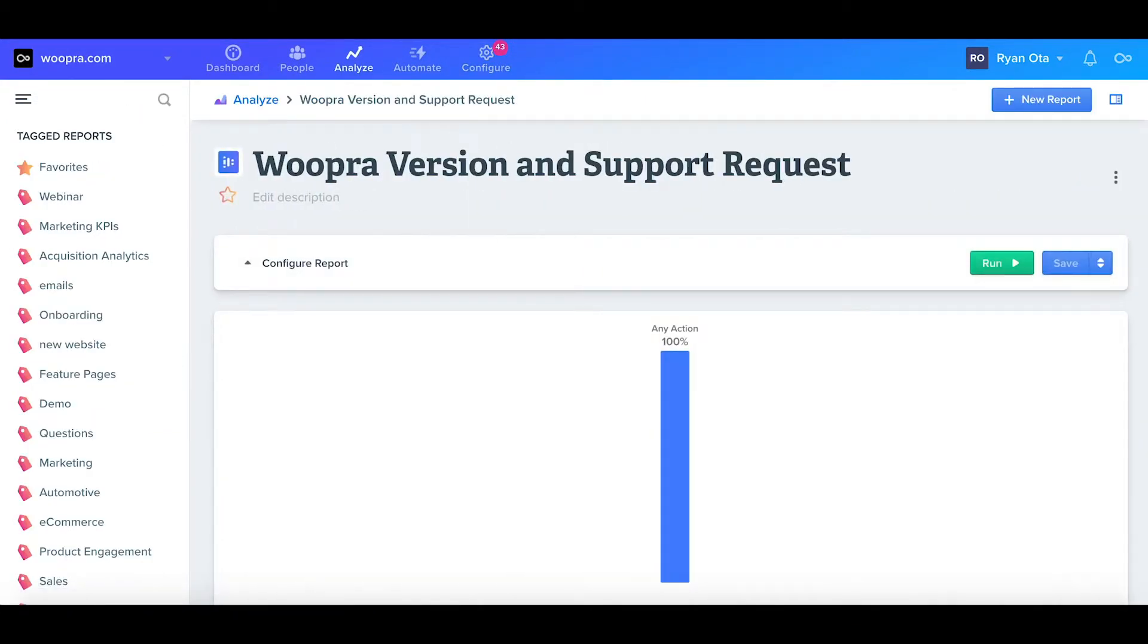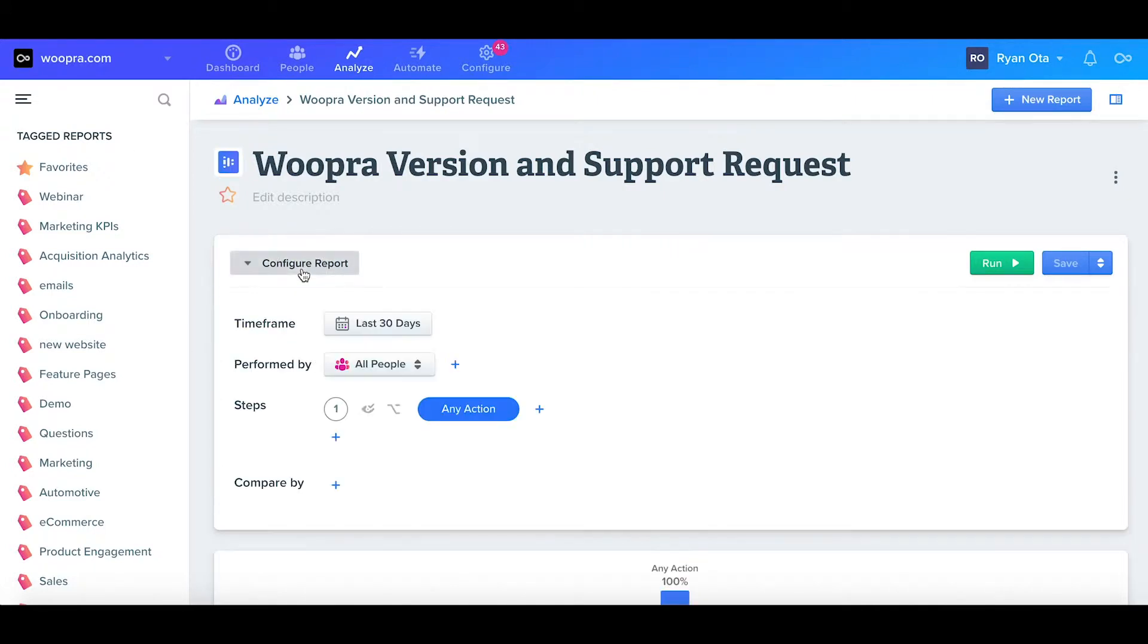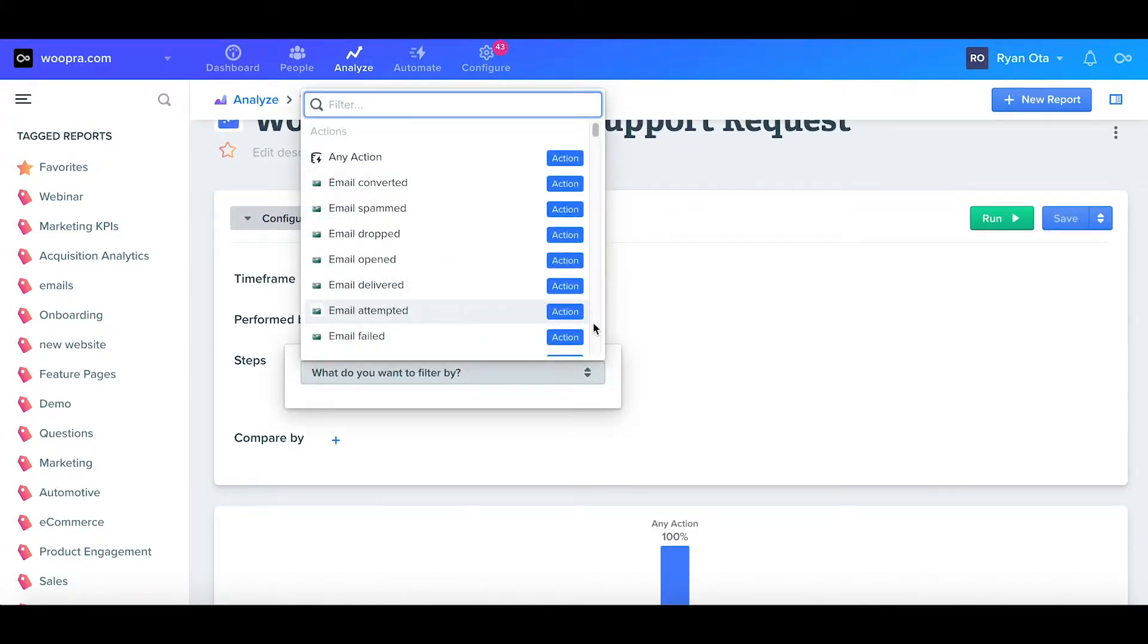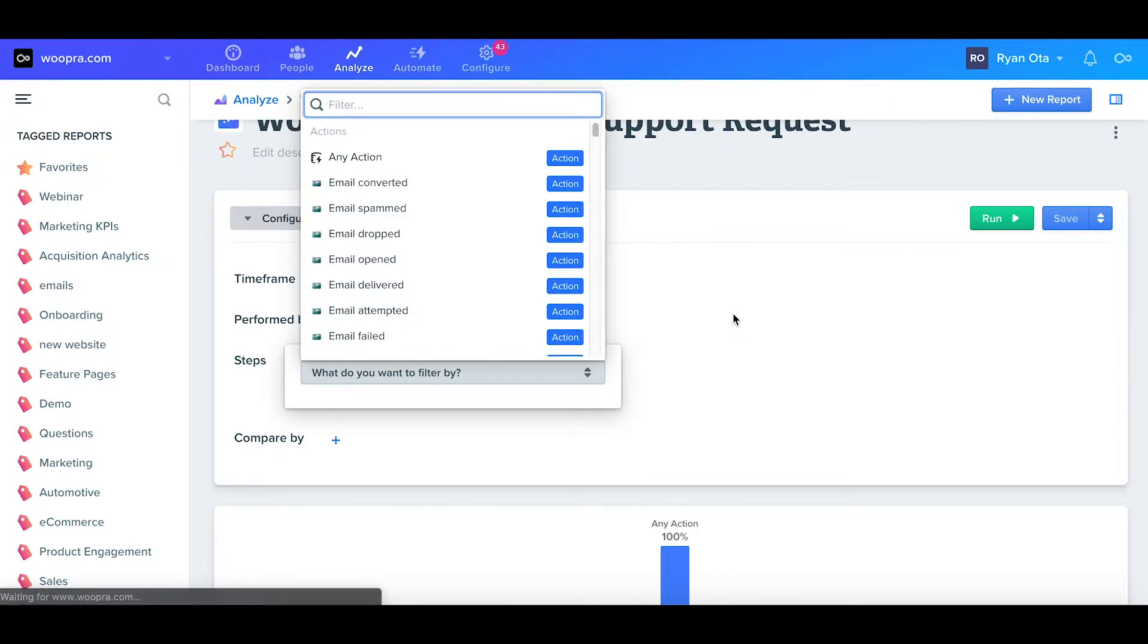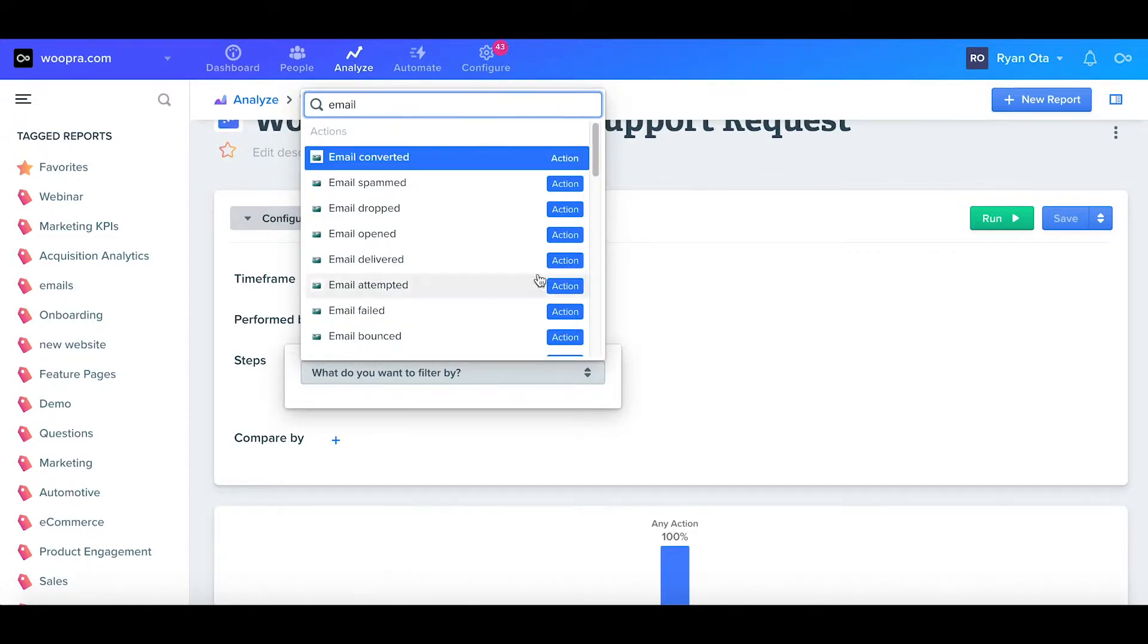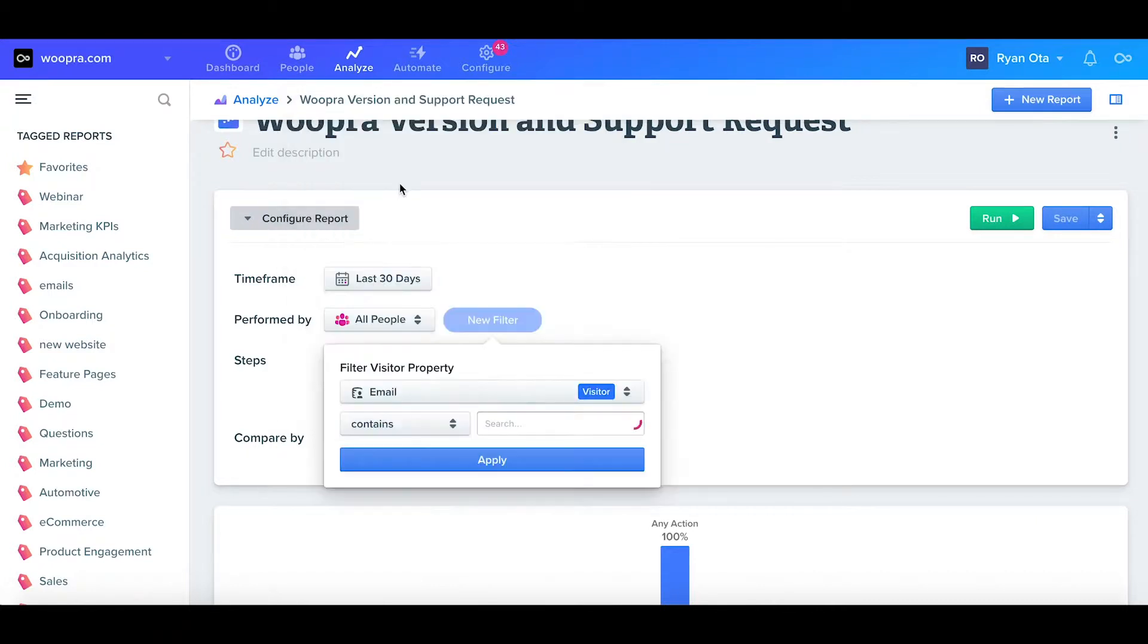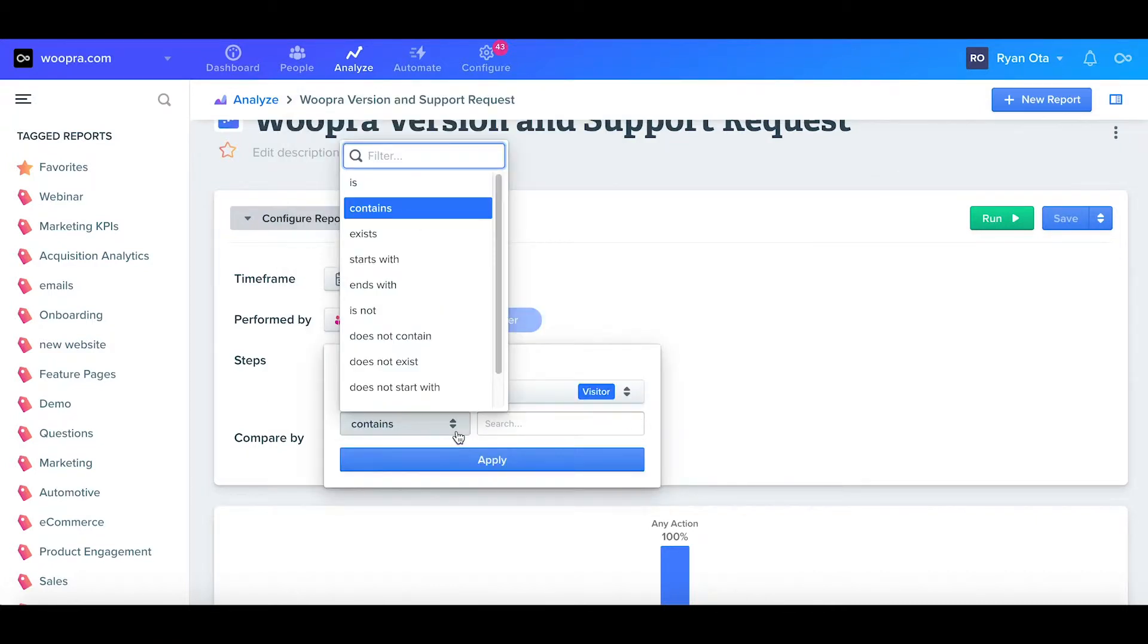When creating segments, we can filter these users based on certain actions, locations, or visitor properties. For example, say we only want to build a report on registered users from the United States. To do this, I'll add a filter and type an email since they need an email to register. And once selected, I'll add a constraint where email exists. Next, I can add another filter where I'll select the country.